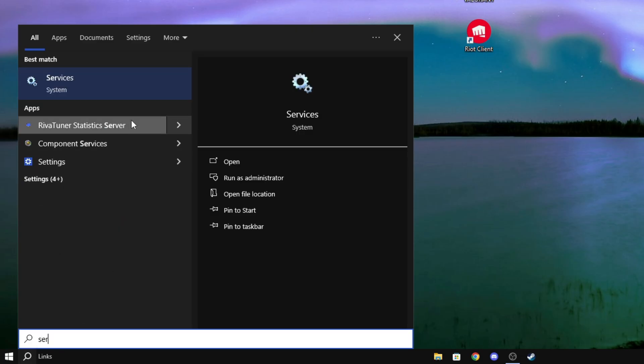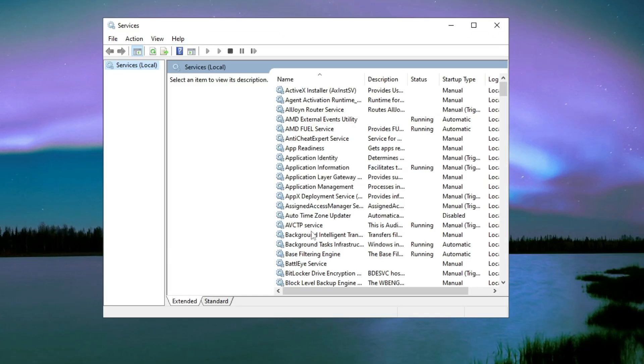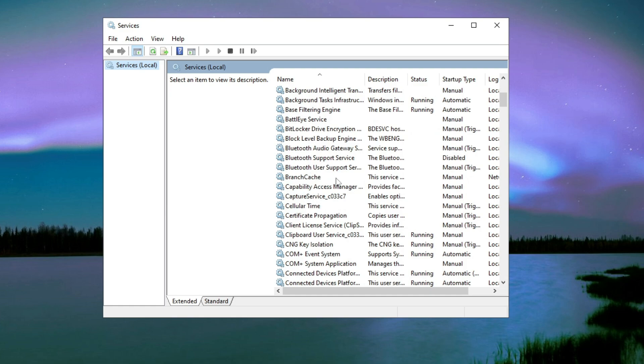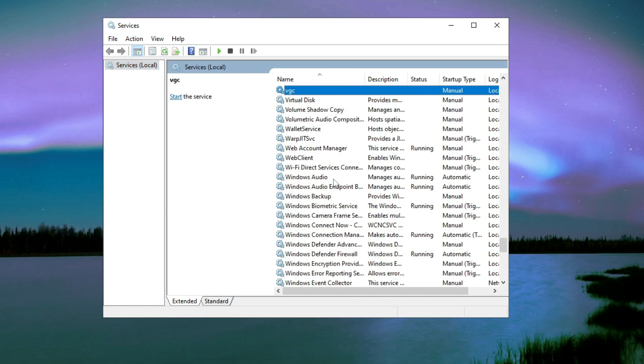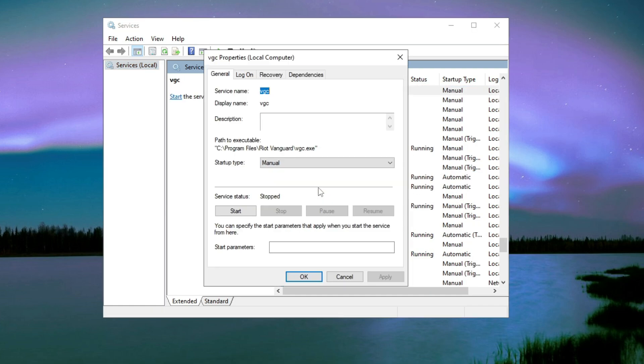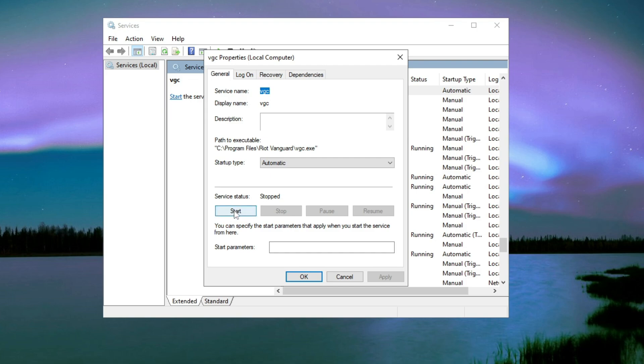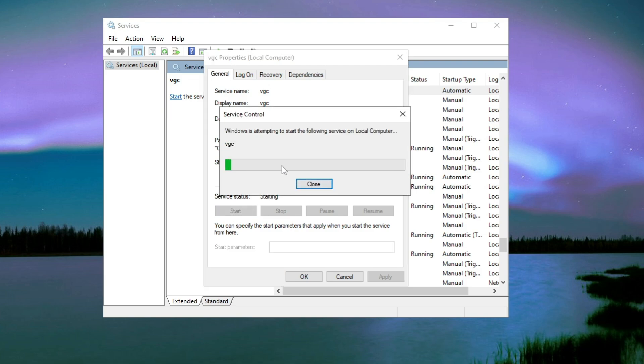What you need to do is search for Services in your search field. Please open this and look for VGC. Here I got VGC, right click on it and then click on Properties. If you've done that, then change the startup type from Manual to Automatic and then click on Apply.